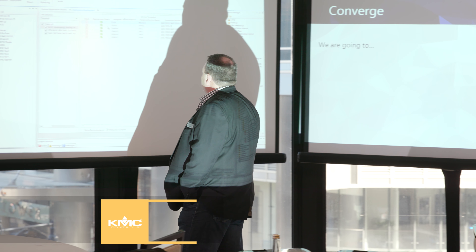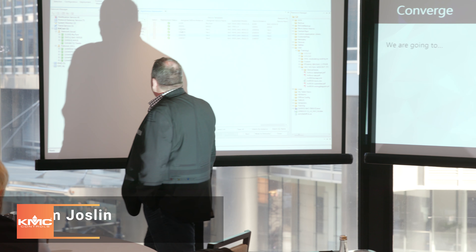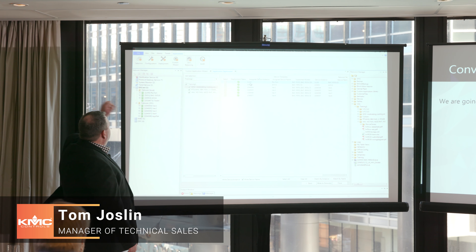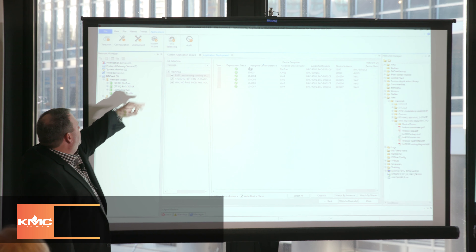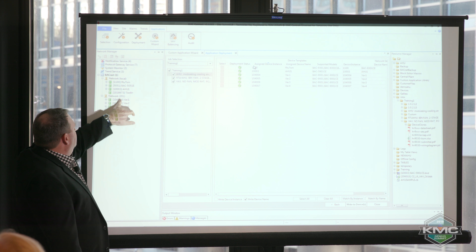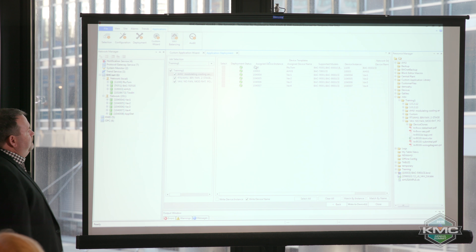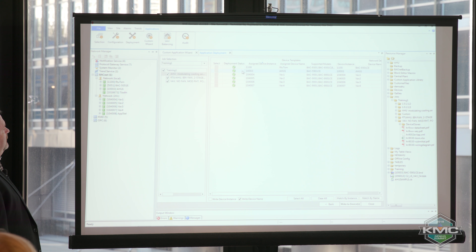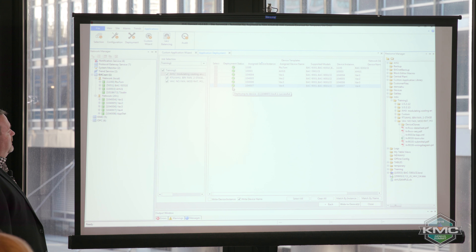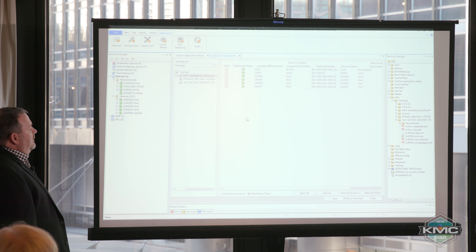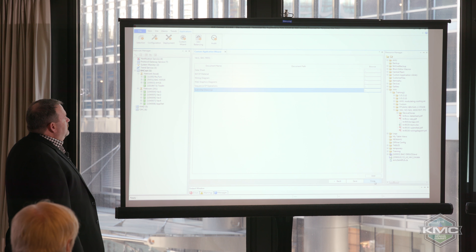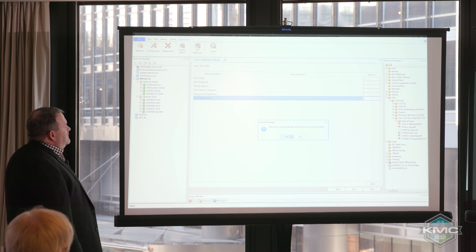While we were at lunch we got all this stuff deployed - it changed our name, the rooftop unit, we've got the air handling unit, we've got our VAVs going now. The application was successful, deployment status all green. That is all good, so we can close that out and go ahead and close that custom application wizard.